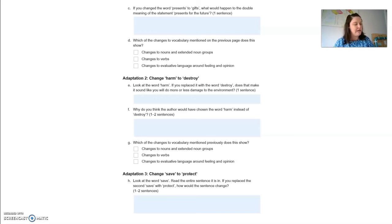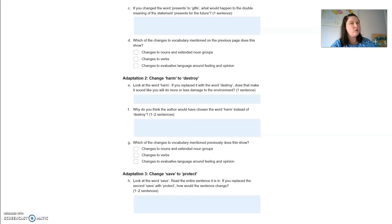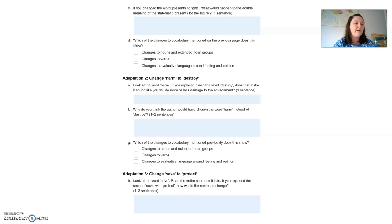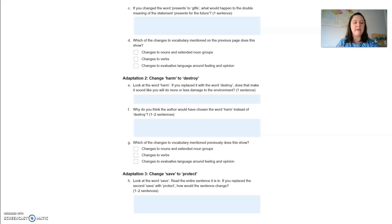Looking at the word 'save' — if you replaced the second 'save' with 'protect,' how would the sentence change? Even though replacing 'save' with 'protect' could convey the same meaning perhaps more clearly, the repetitive use of the word 'save' creates a greater impact in this case and makes the audience think that they will both save money and save the planet if they buy these gifts. While 'protect' might be more clear, using 'save' repetitively gives a greater impact.